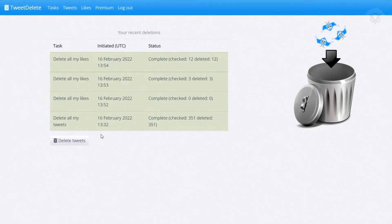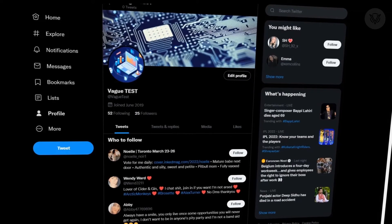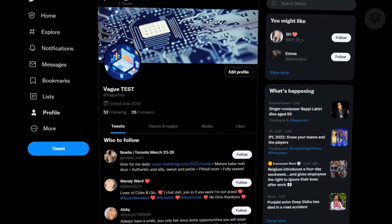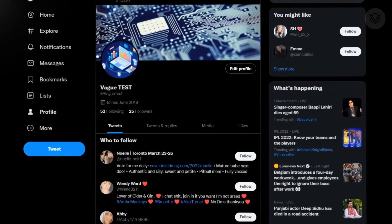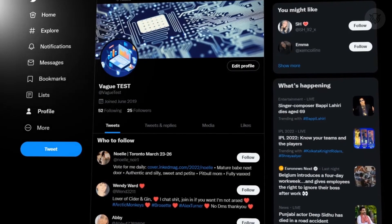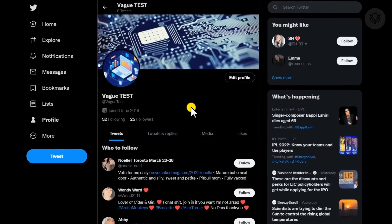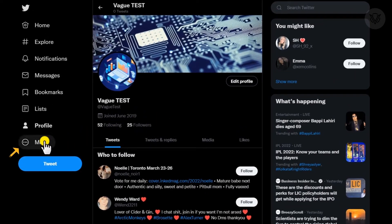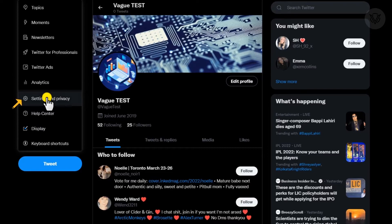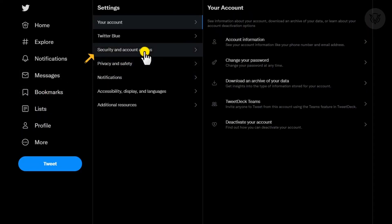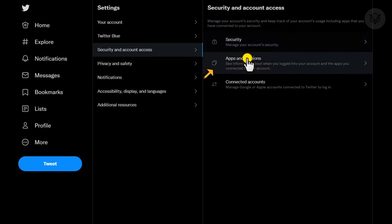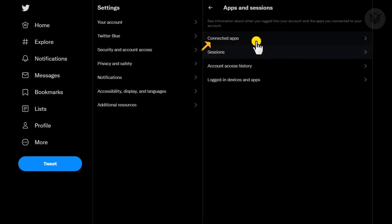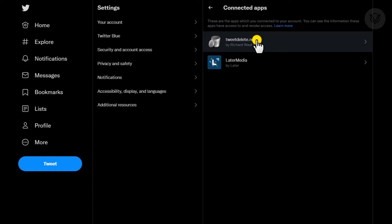Before we wrap up this video, let me show you how to revoke tweet delete or any other third-party apps access to our Twitter account. So to do that, return to your Twitter account. Select the more option under the main menu, and that is followed by settings and privacy. Then from the menu, select security and account access. Then select applications and sessions, and finally click on connected apps.